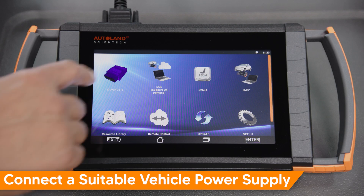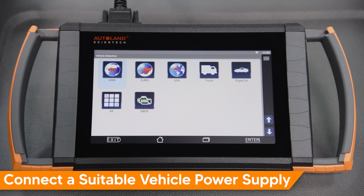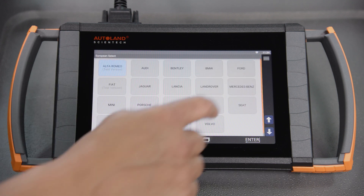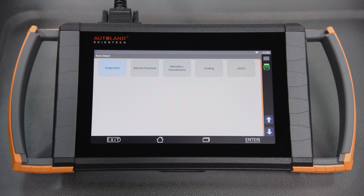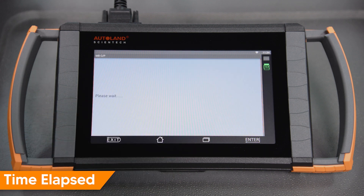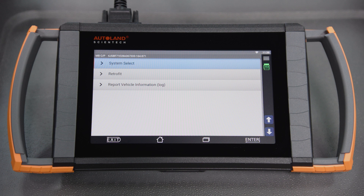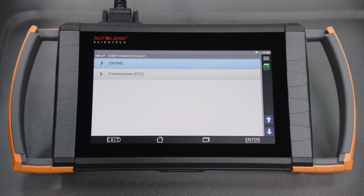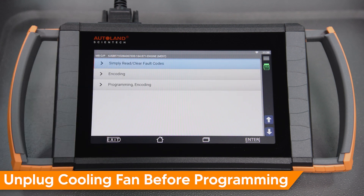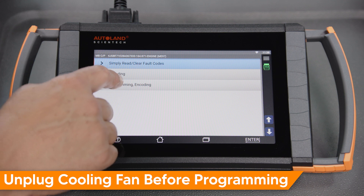Tap Diagnosis. Tap Euro. Tap Mercedes-Benz. Tap Coding. Tap System Select. Tap Powertrain System. Tap Engine. Tap Programming and Encoding.